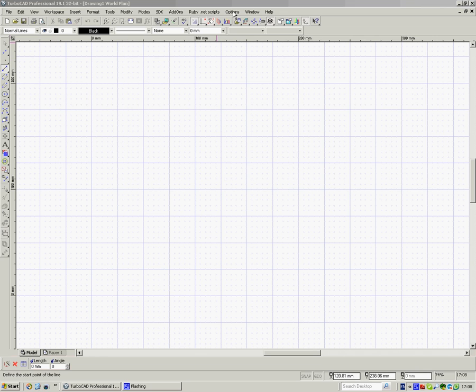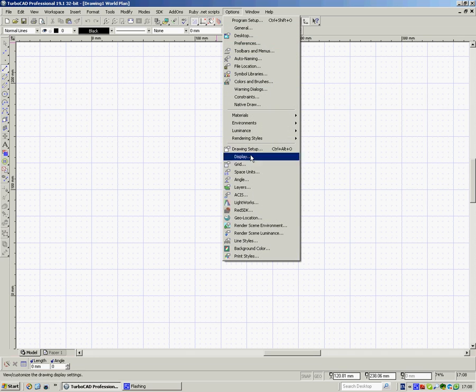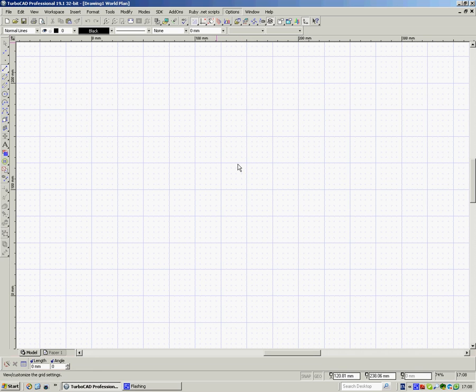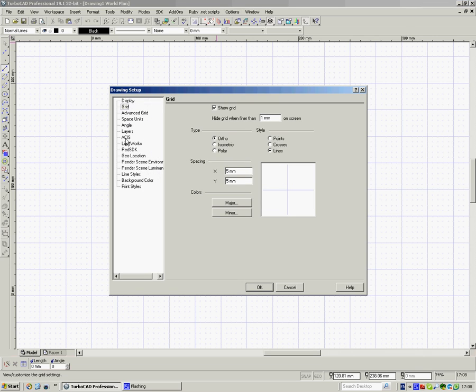So the first thing I'm going to do is go up to Options and Grid. And here the grid is 5 millimeters. So I'm going to make the grid 100 millimeters.